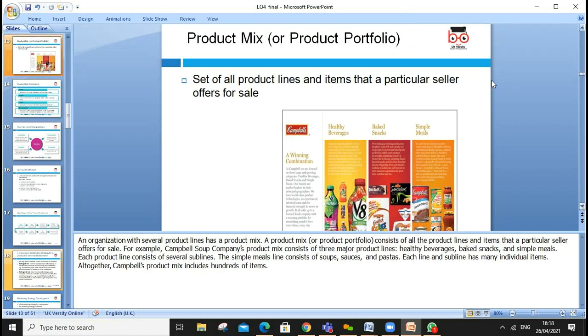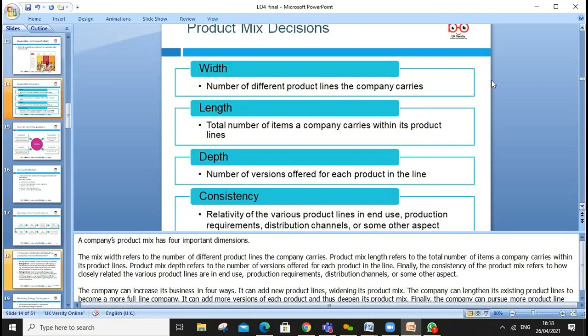A product line consists of closely related products that have a similar function and customer group, sold within a given price range. Product line length refers to the number of items in the line. A product mix is the set of all product lines and items a particular seller offers for sale.